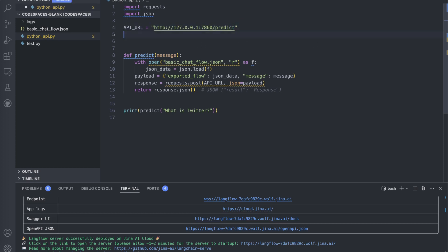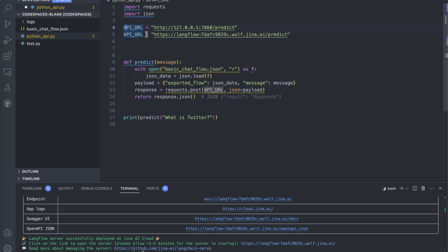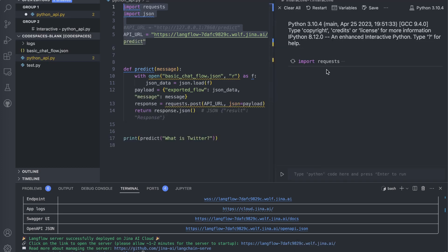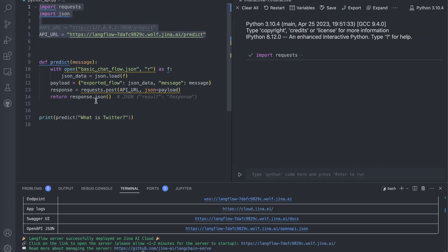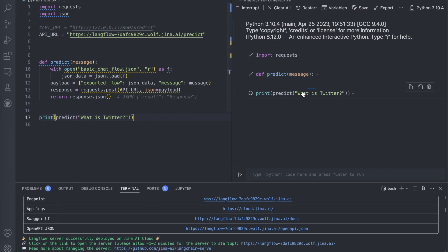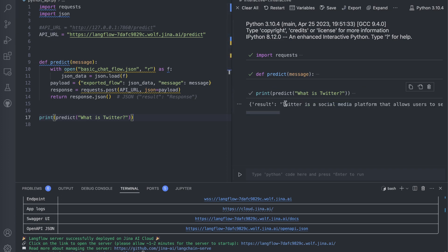Replace the localhost URL with the new Jina AI Cloud API URL. To show the difference, I'll paste the new URL below and comment out the old localhost line. Now run the file — it starts a new interactive environment. Create the function again, ask 'What is Twitter?', and it provides the answer. You can integrate this in your application and it works, running on the cloud.